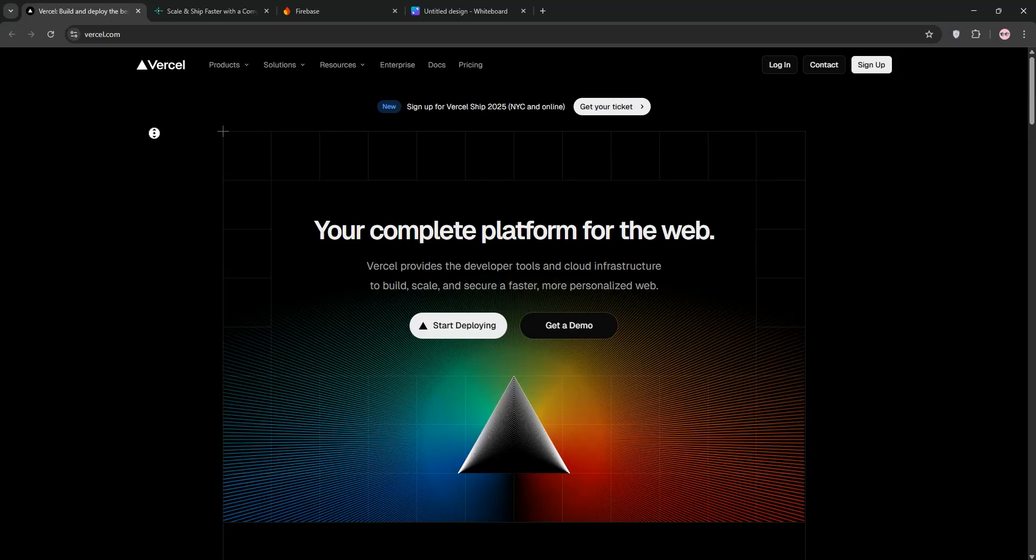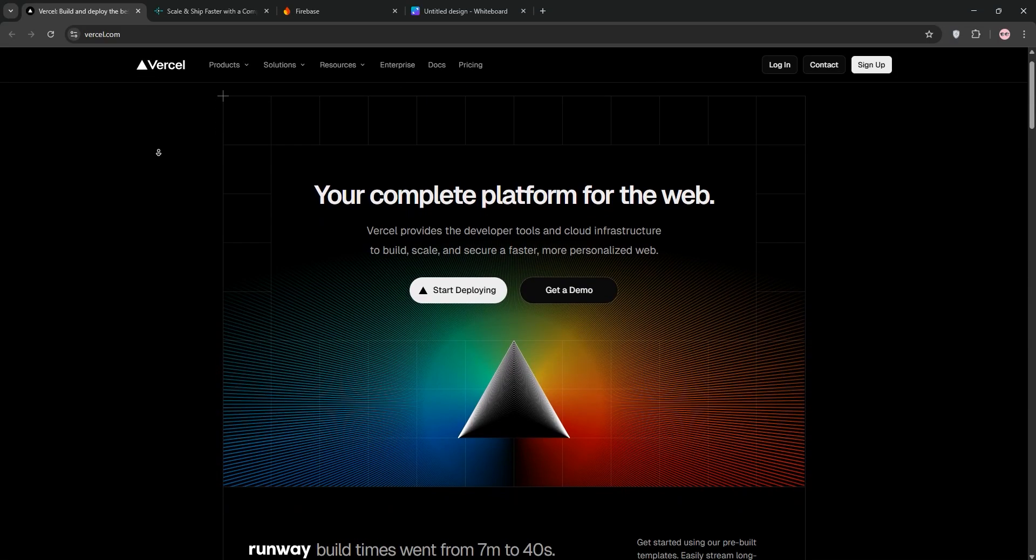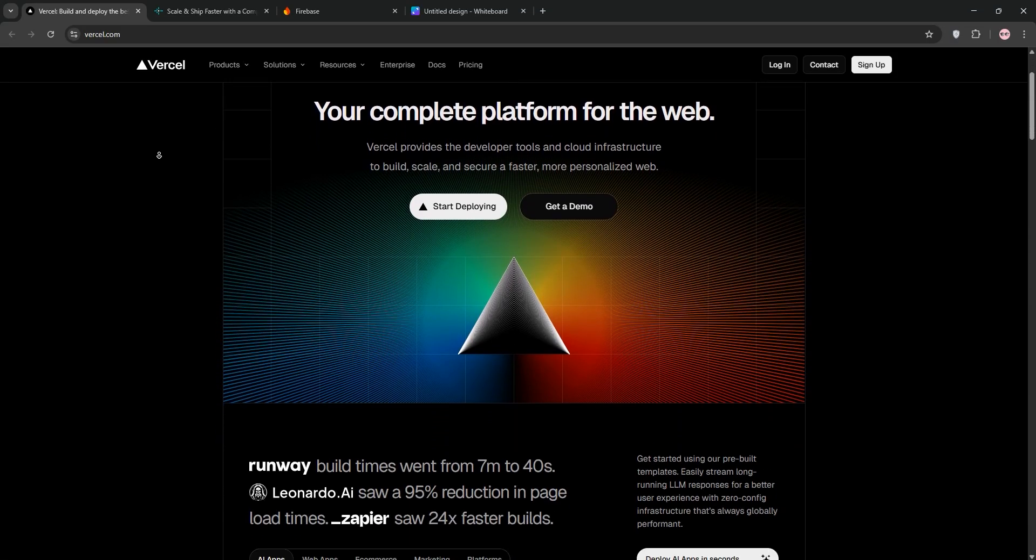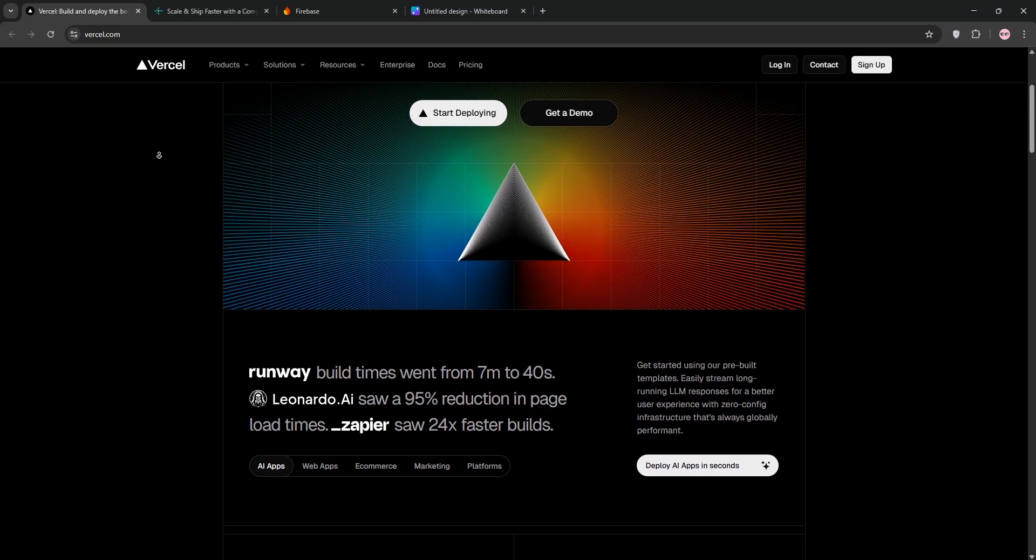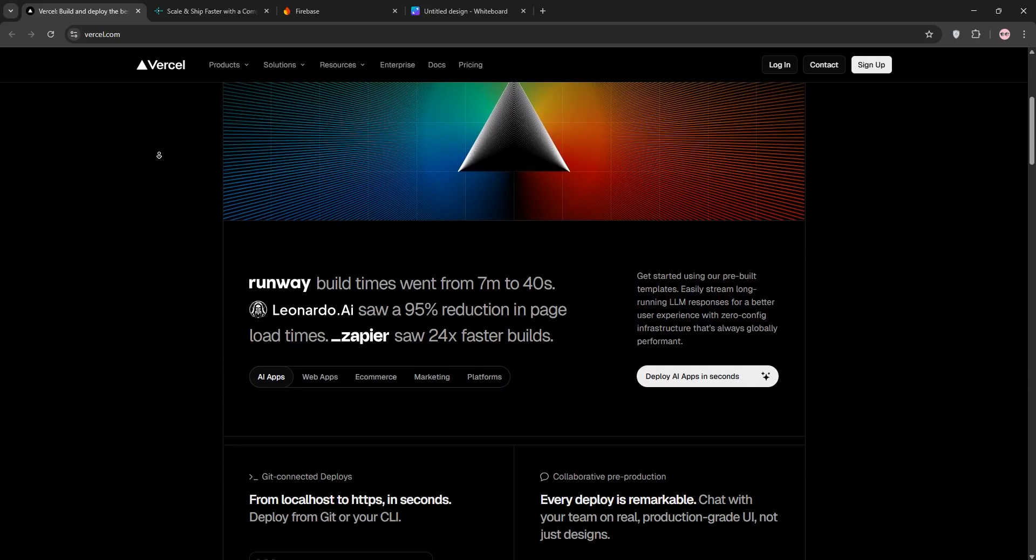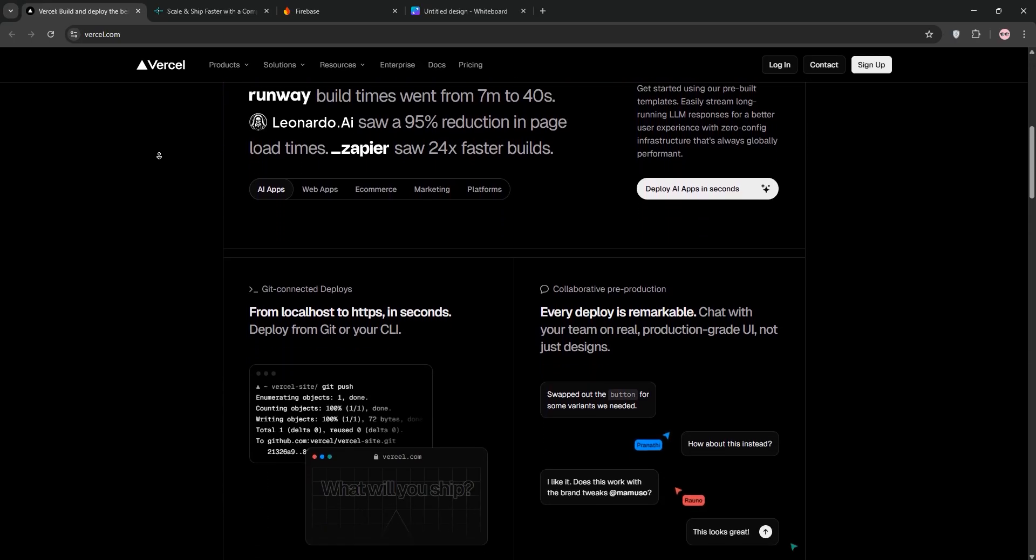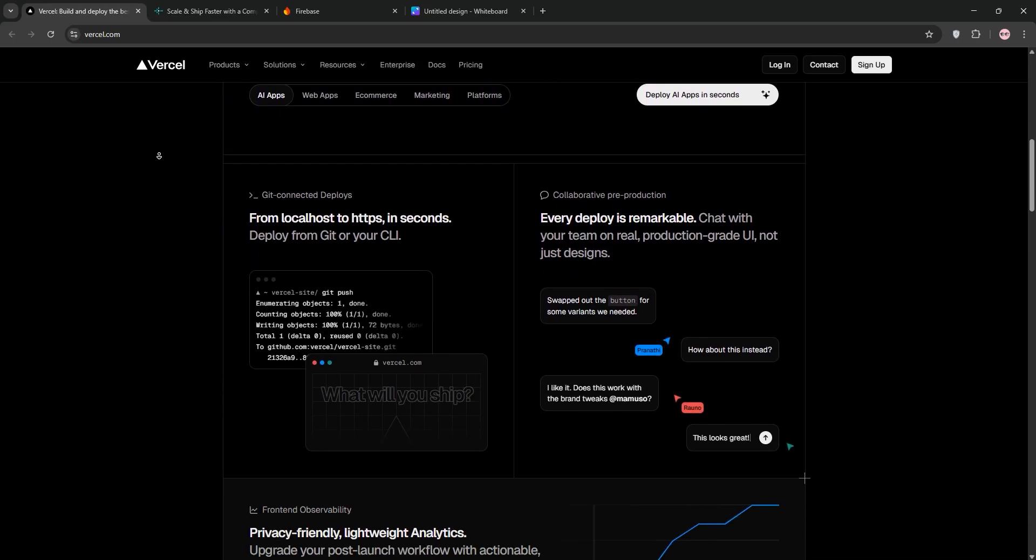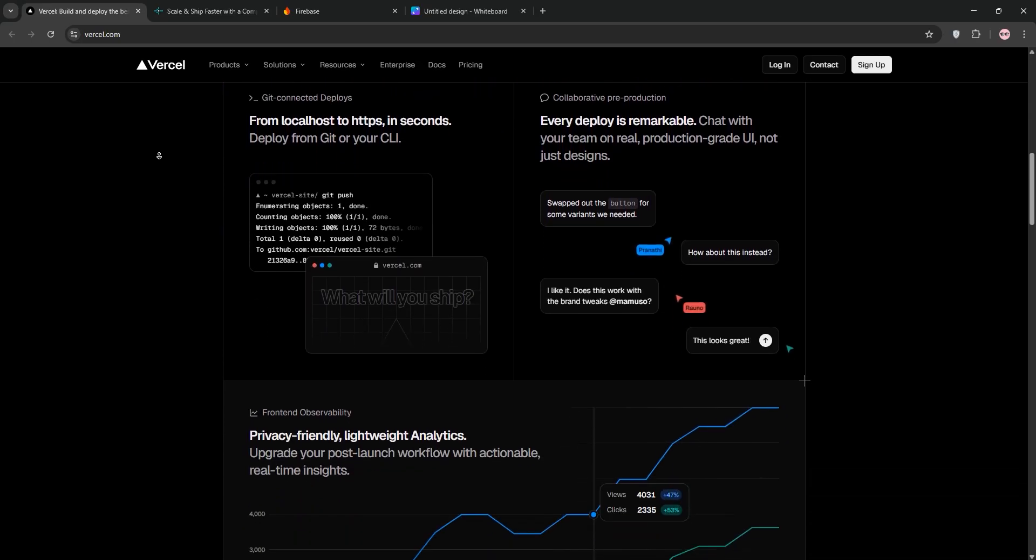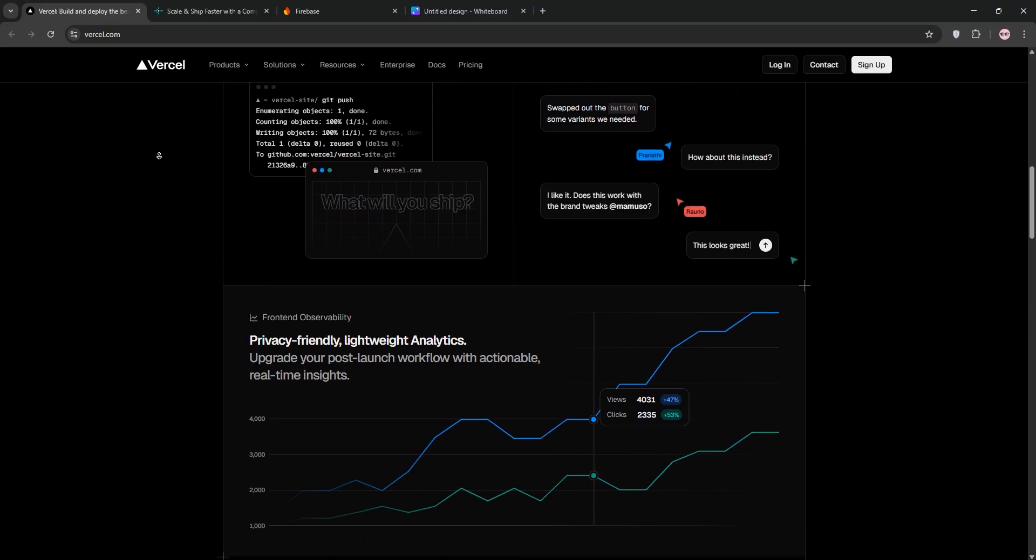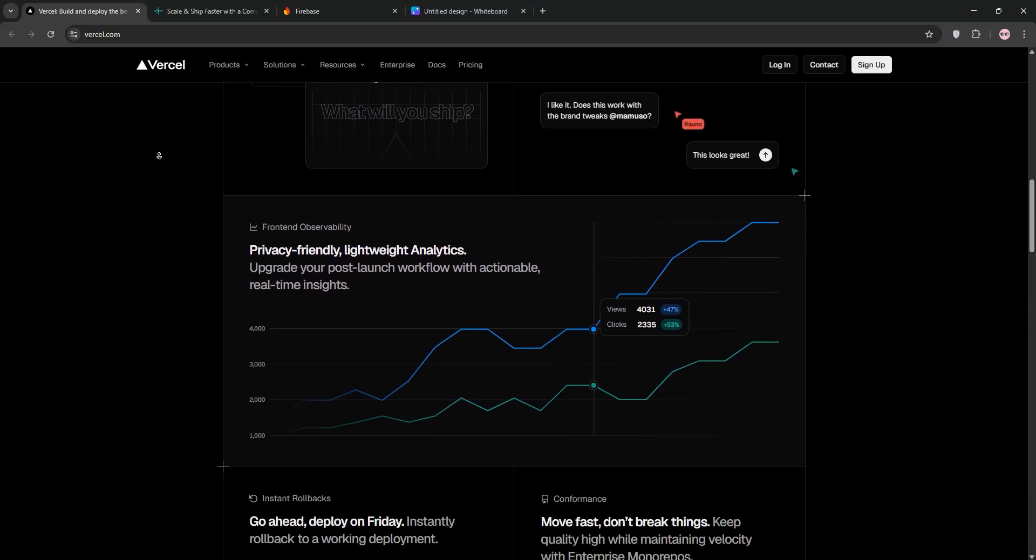Looking to host your web app but unsure which platforms to choose? Today we're diving into Versal, Netlify, and Firebase Hosting. Three top players in web deployment. I'll explain each one, compare them, and help you pick the best one for your project. Let's go.